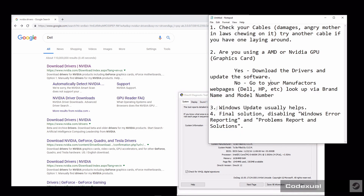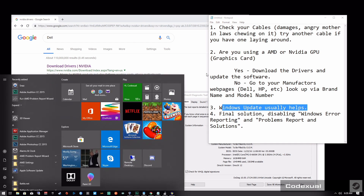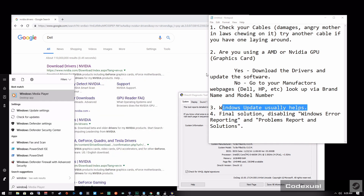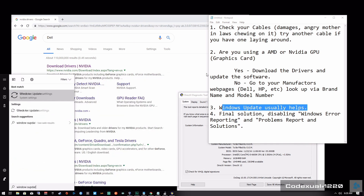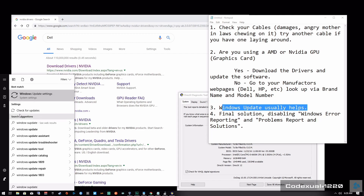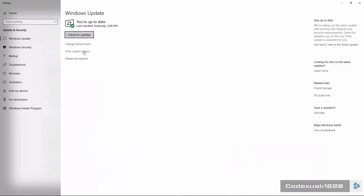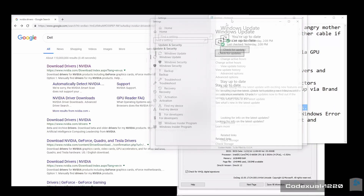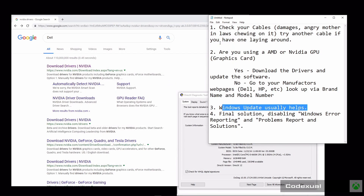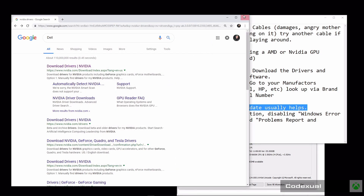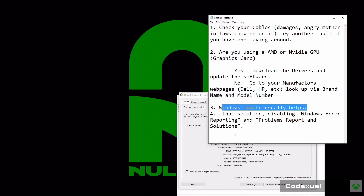For the motherboard drivers, Windows Update usually helps. Hit the Windows key, type in Windows Update, click on Check for Updates, and that should help out.